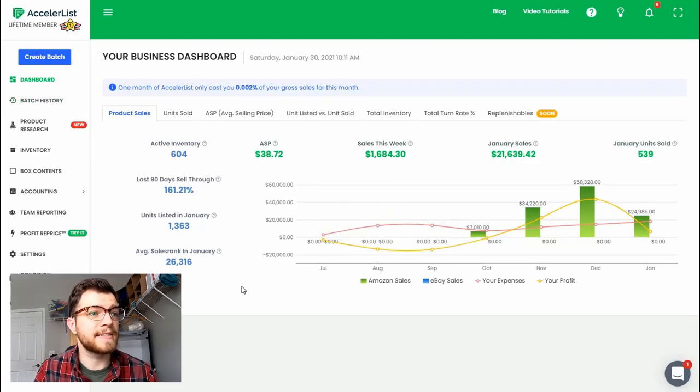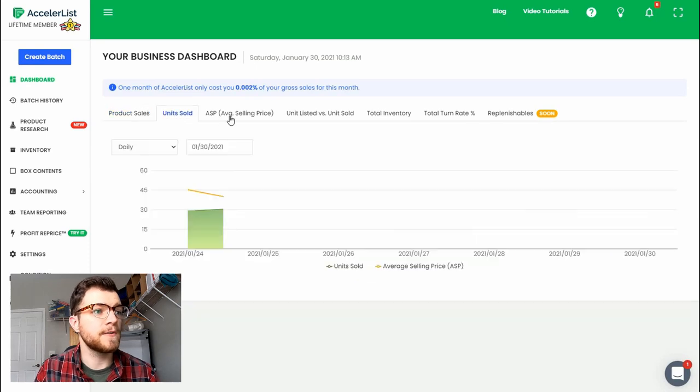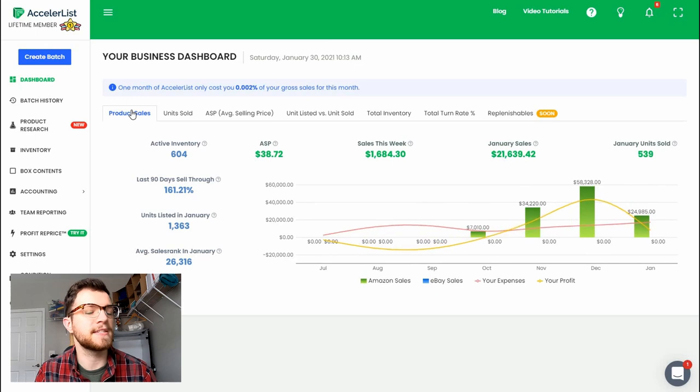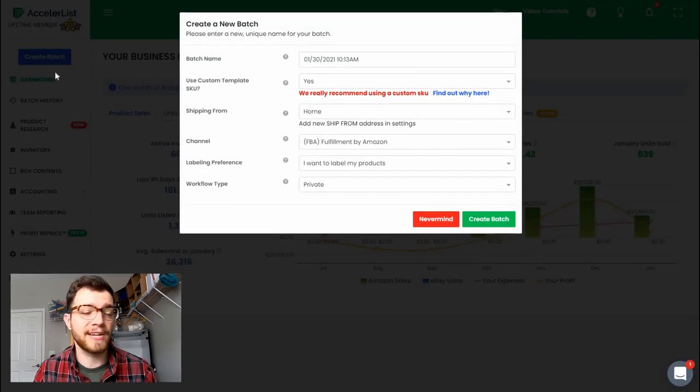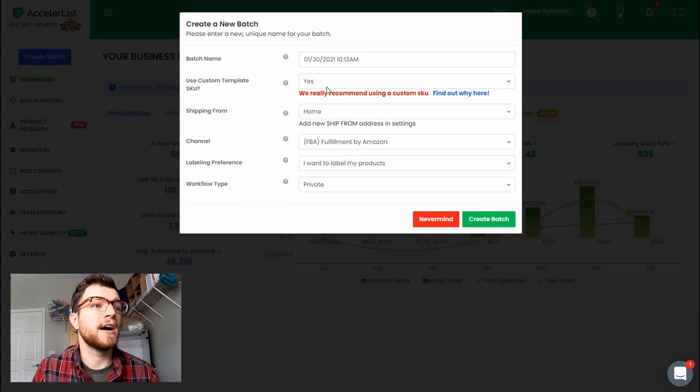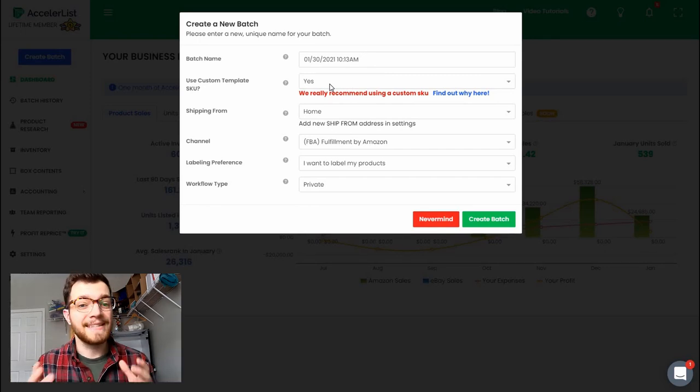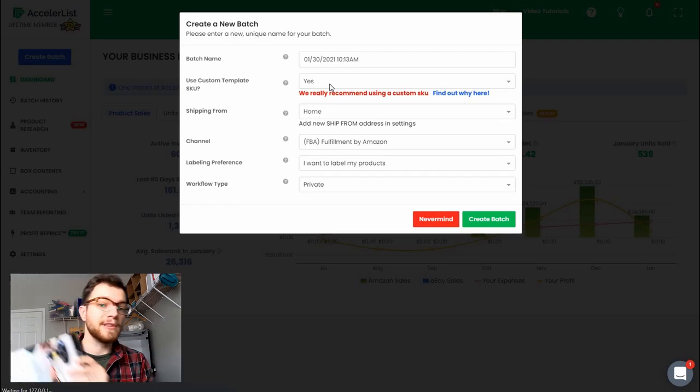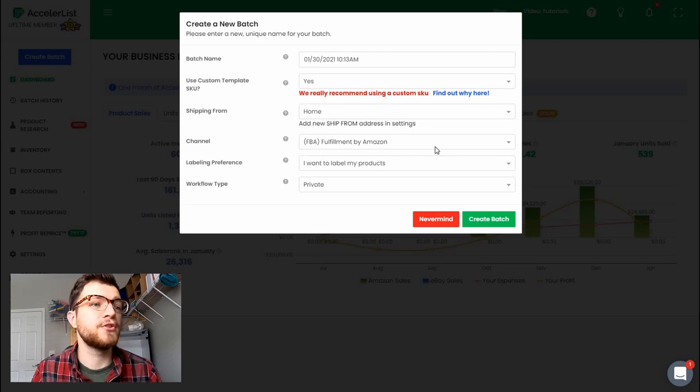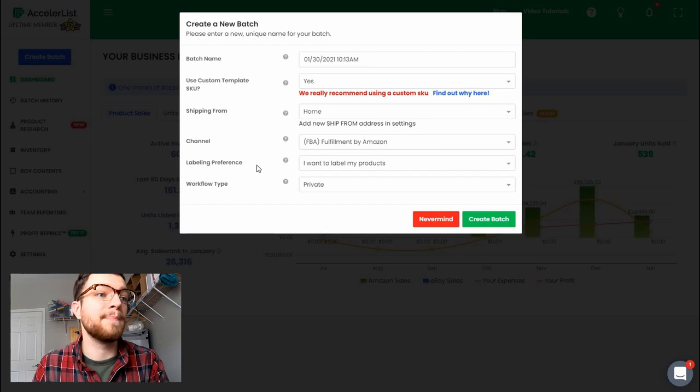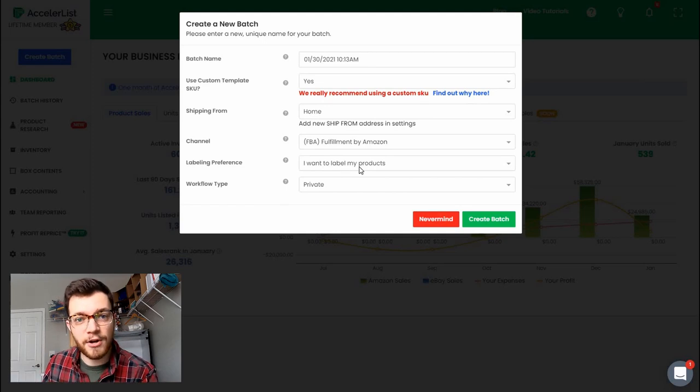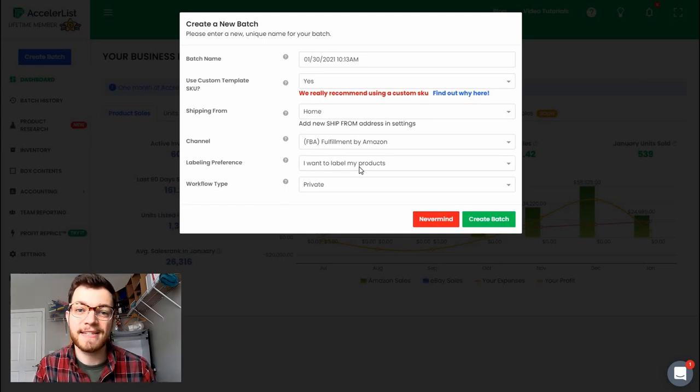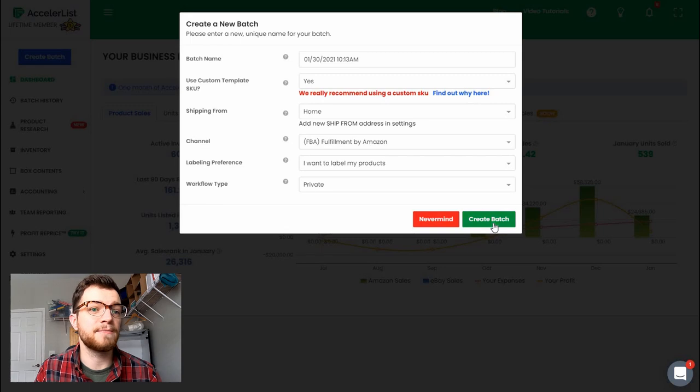Okay so this here is AccelerList's home page. Once you have an account on your dashboard you have some useful little metrics here that you can look at that can be helpful for analyzing your business in various ways. We're not going to get into that today. What we are going to get into is creating a batch and how you actually send stuff in. So this is what comes up when you click create a new batch. I do have a custom SKU template that basically means that I have a customized series of numbers that will come up as the number label for each one of these products. In your settings you can enter your home or business shipping address, the fulfillment channel FBA or fulfilled by merchant, and then finally the labeling preference. You do have an option of not labeling your products like I do. I think it's kind of an unnecessary expense not to do it because it is so easy with the Dymo printer. And then the workflow I always have as private.